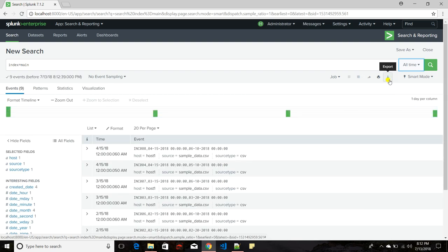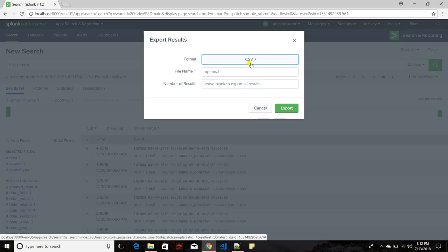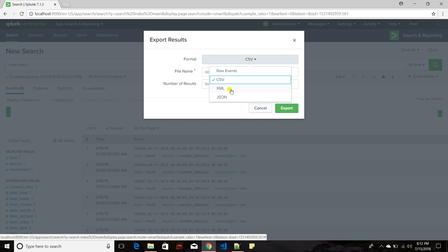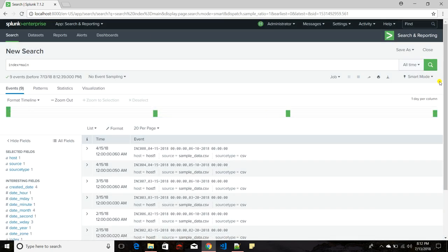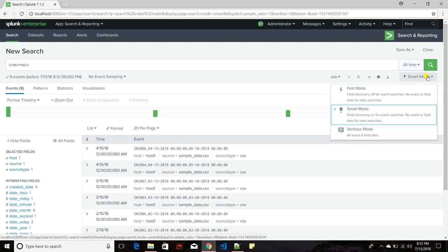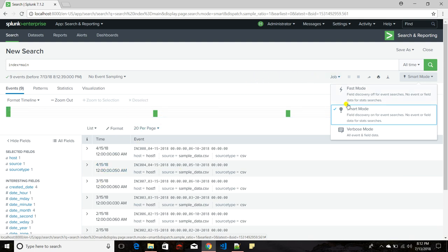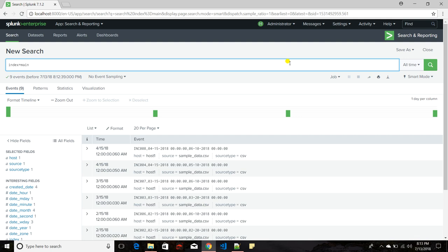You can share and print a printout of the whole query result. You can also export your data in CSV, XML, and JSON format. There are three search modes: Smart mode, Fast mode, and Verbose mode. By default Splunk chooses Smart mode.